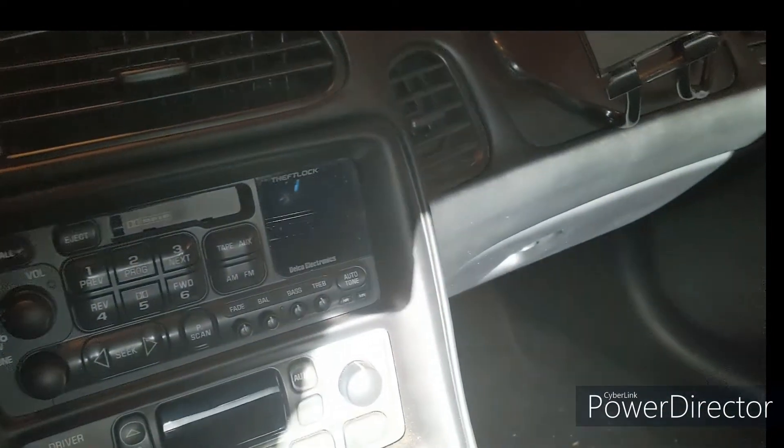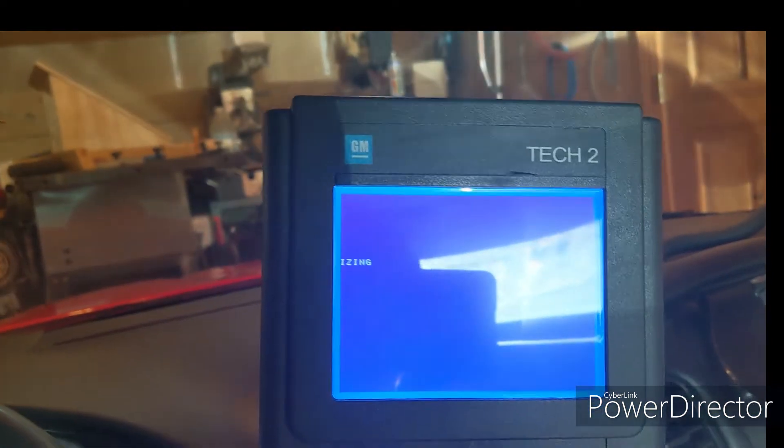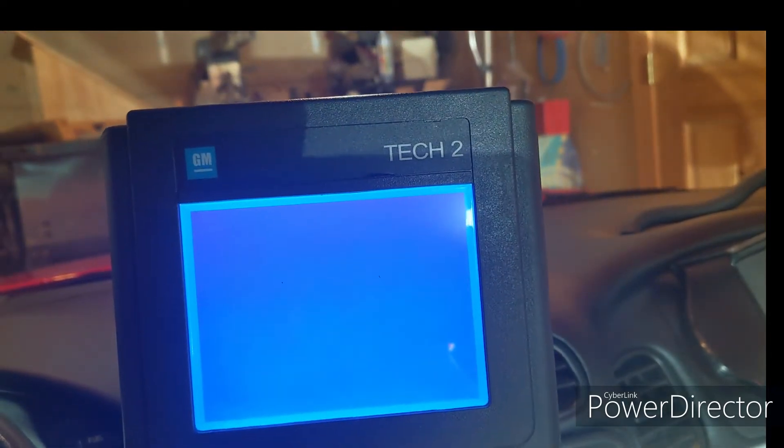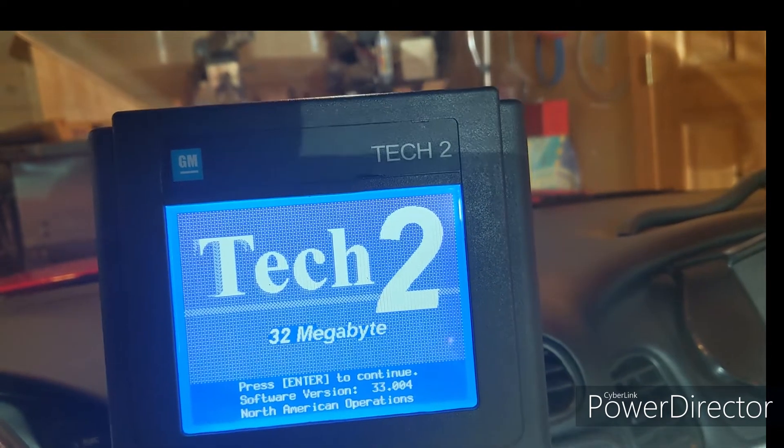I have it hooked up to the OBD2 connector, the key is off, and you can see I'm getting power to it. We will now run through turning on the Tech 2. What we're going to do here is extract the car information — very straightforward — hit Enter.